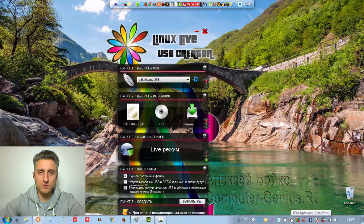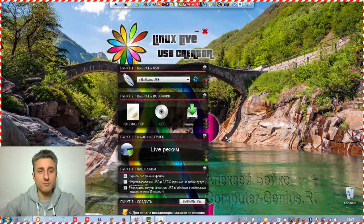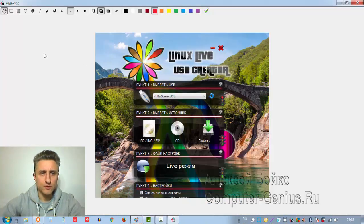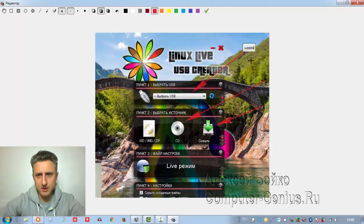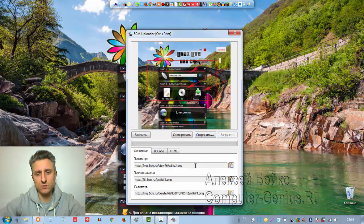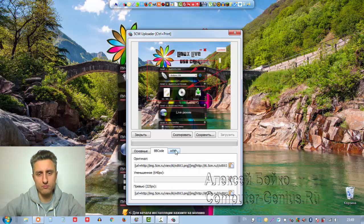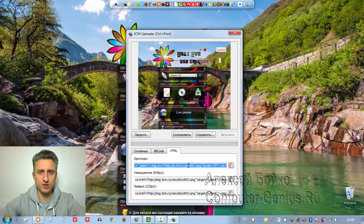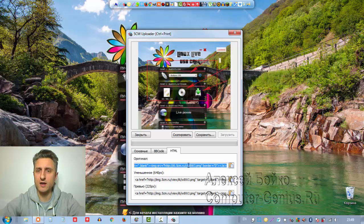Второе место у нас занимает программа 5CM Uploader. Данная программа очень и очень удобна. Мы выделяем область экрана, нажимаем «Редактировать»: здесь есть различные стрелочки, можно прописать какой-то текст, здесь у нас цвета, можно выделять какие-то участки. Жмём «Сохранить» — на рабочий стол либо загрузить на сервер. Мы нажимаем «Загрузить» и получаем прямую ссылку на картинку, код для форума и HTML-код для сайта. Огромным плюсом является то, что если вы сохраняете код на сайте, то он у вас будет храниться вечно. Сколько я лично пользуюсь данной программой — картинки никуда не пропадают.